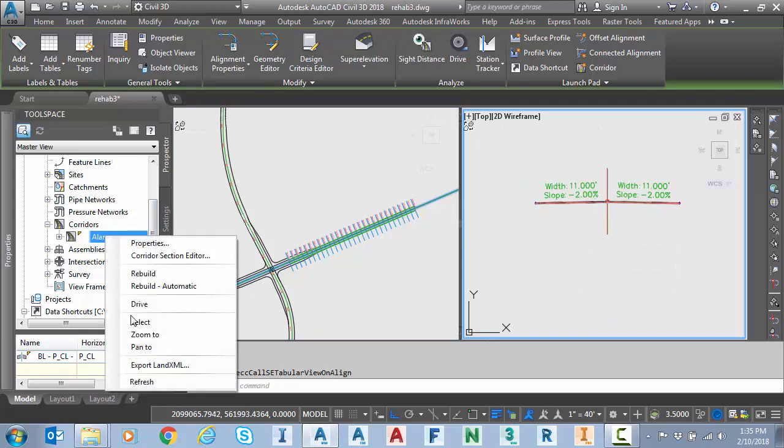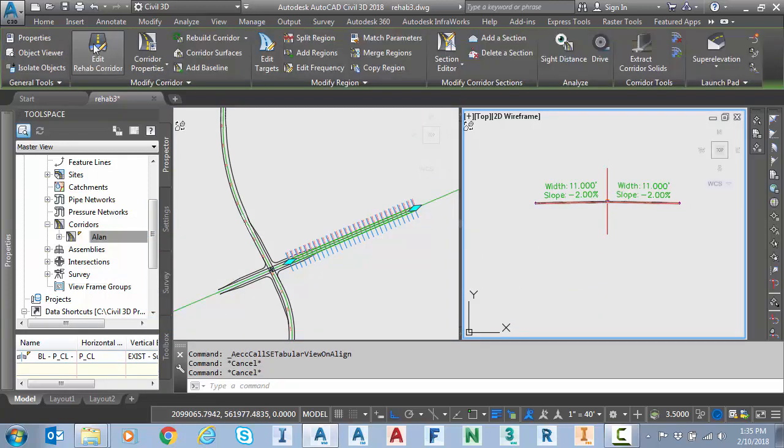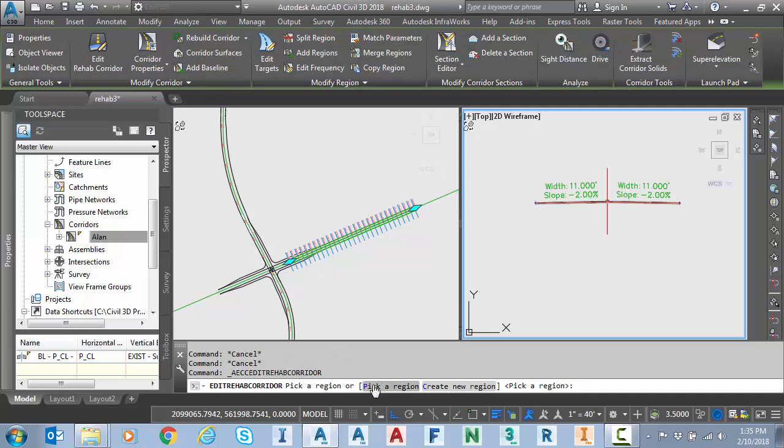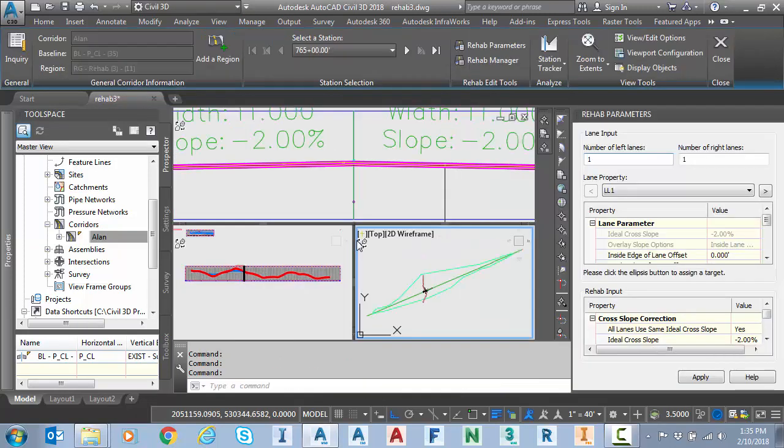I'm going to select the corridor again by right clicking, select and I'm going to select edit corridor rehab corridor rather. We only have one region so I'm just going to select pick a region and it'll go straight into the rehab corridor tool.